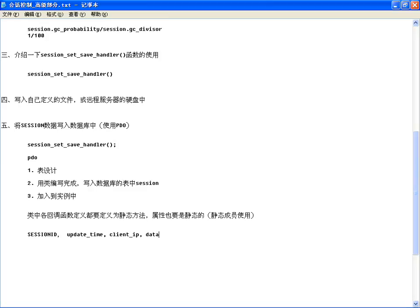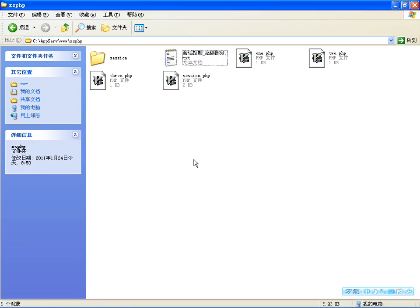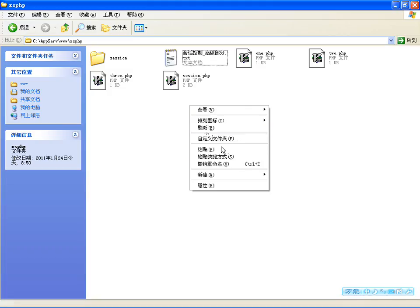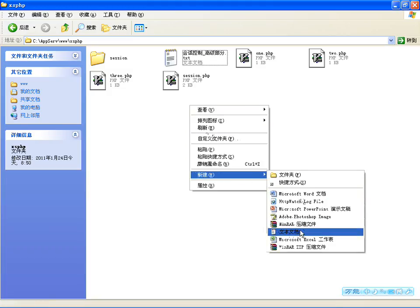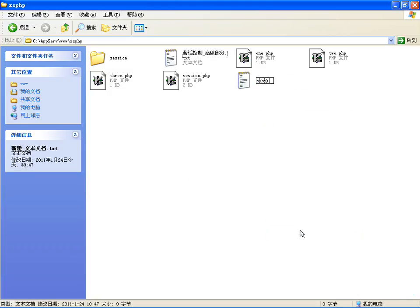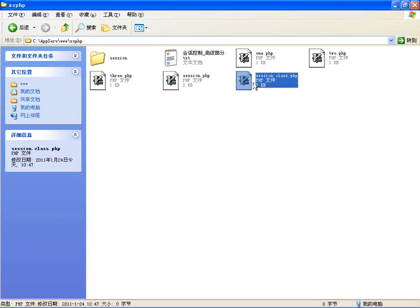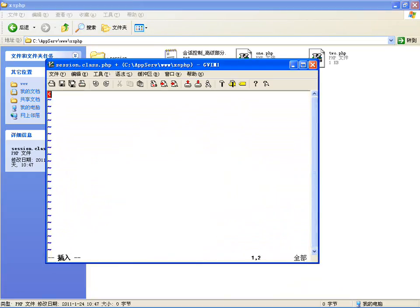使用PDO来完成的话，表设计应该是这样的：我们需要将Session ID保存到数据库里边，还要将更新时间保存进去，也要将客户端的IP保存进去，还可以将Session的数据保存进去，当然你也可以将用户使用的浏览器、用户ID等等全部保存到这个表里，只是多加字段而已。